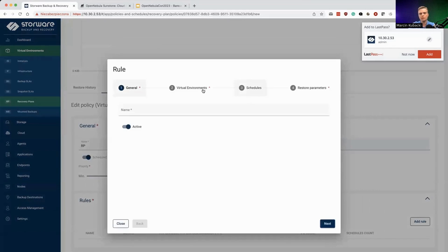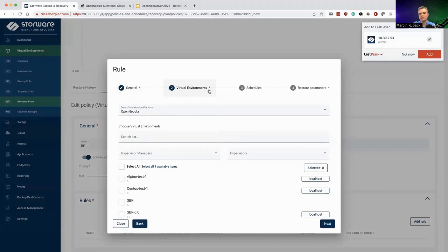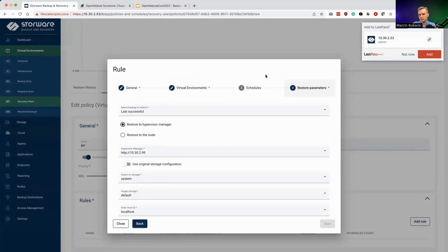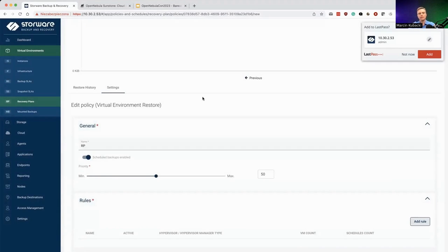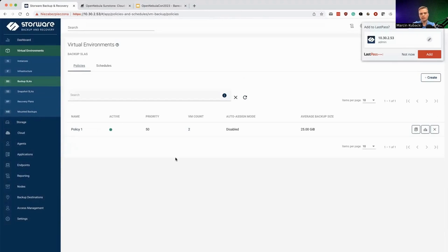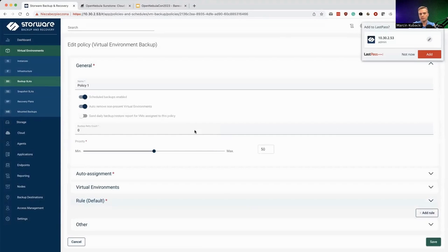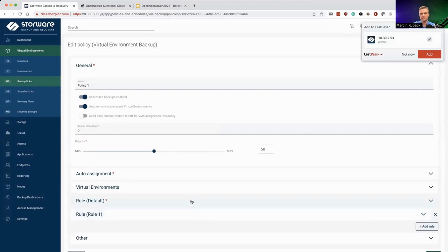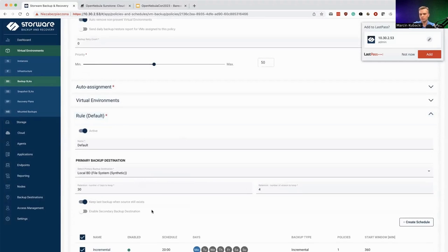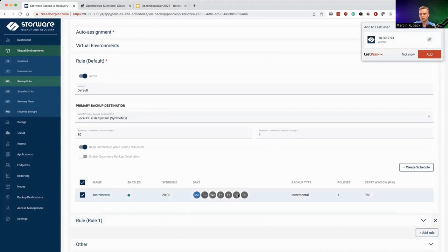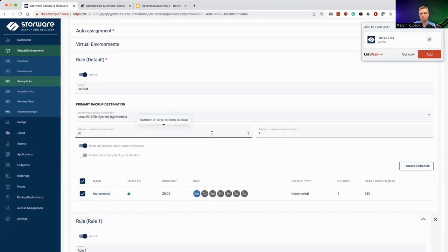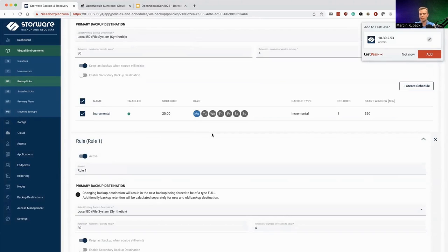Inside a recovery plan rule, you may specify that periodically or on demand, some virtual environments will be restored for tests or when a disaster has actually happened. Backup policies is the place where you centrally manage where the backups reside. You can have multiple rules that define which backup destinations — one or two — are going to be used and according to which schedules. You can use multiple rules for multiple different sets of backups, like storing the monthly backup in a separate place.